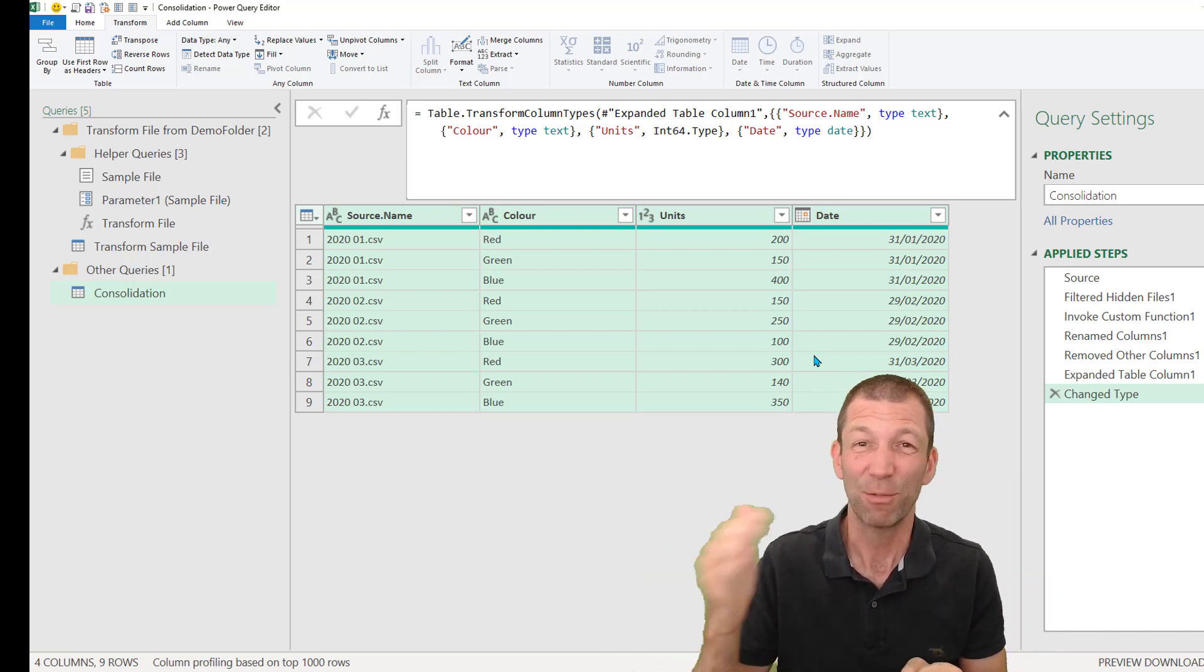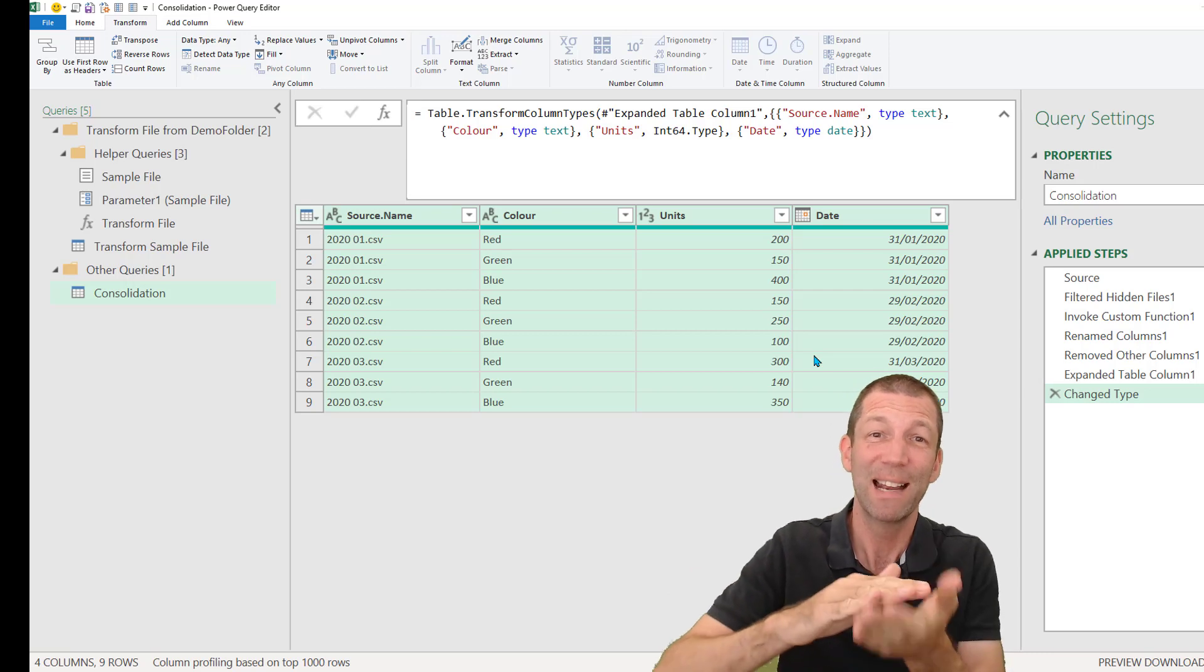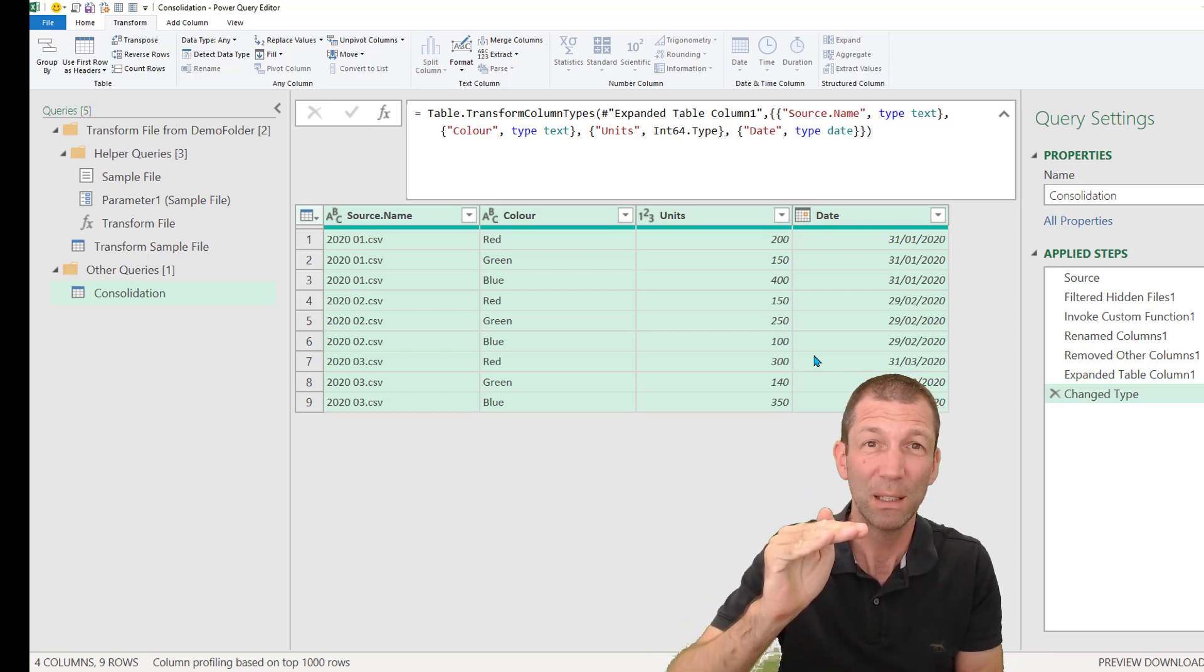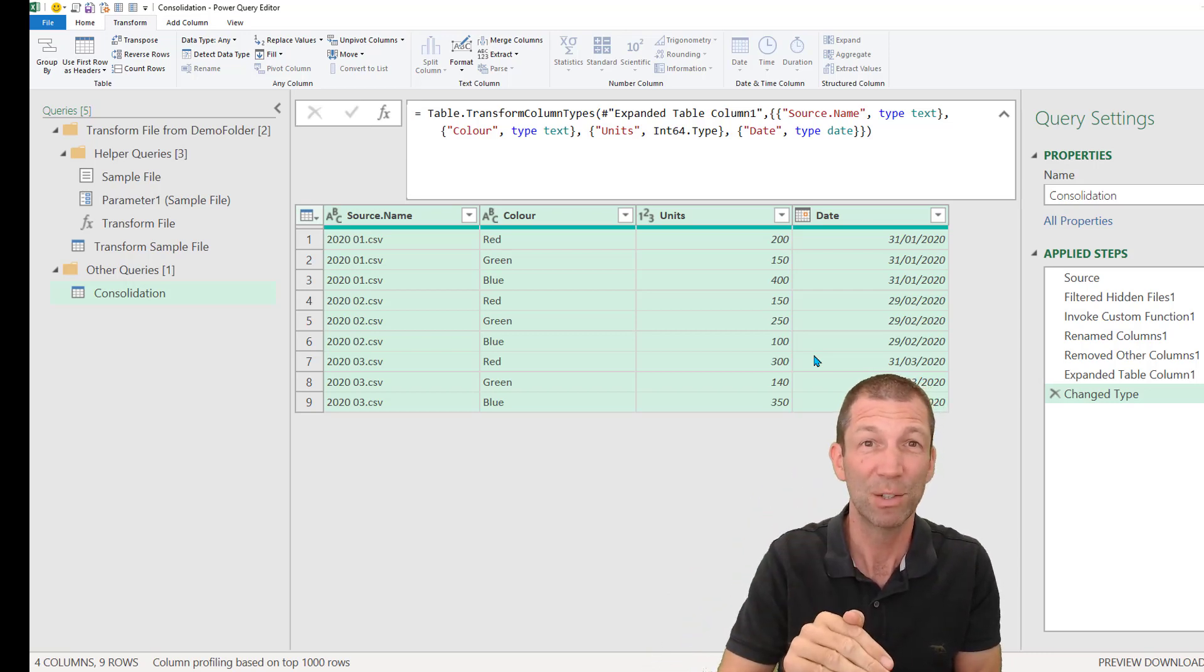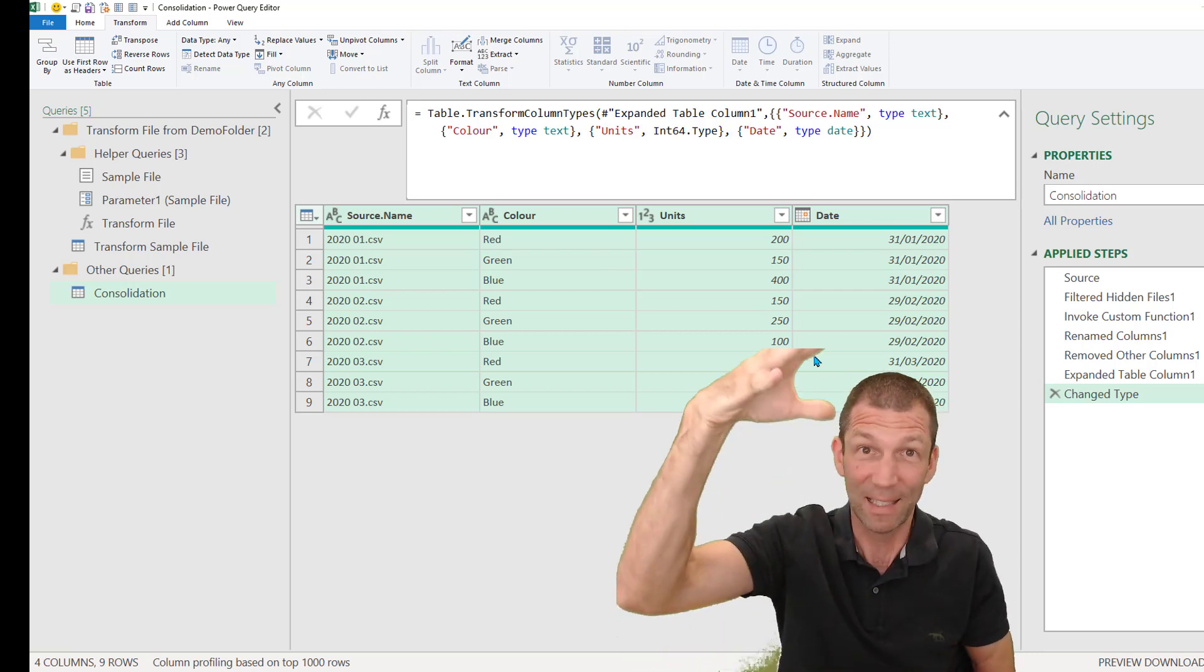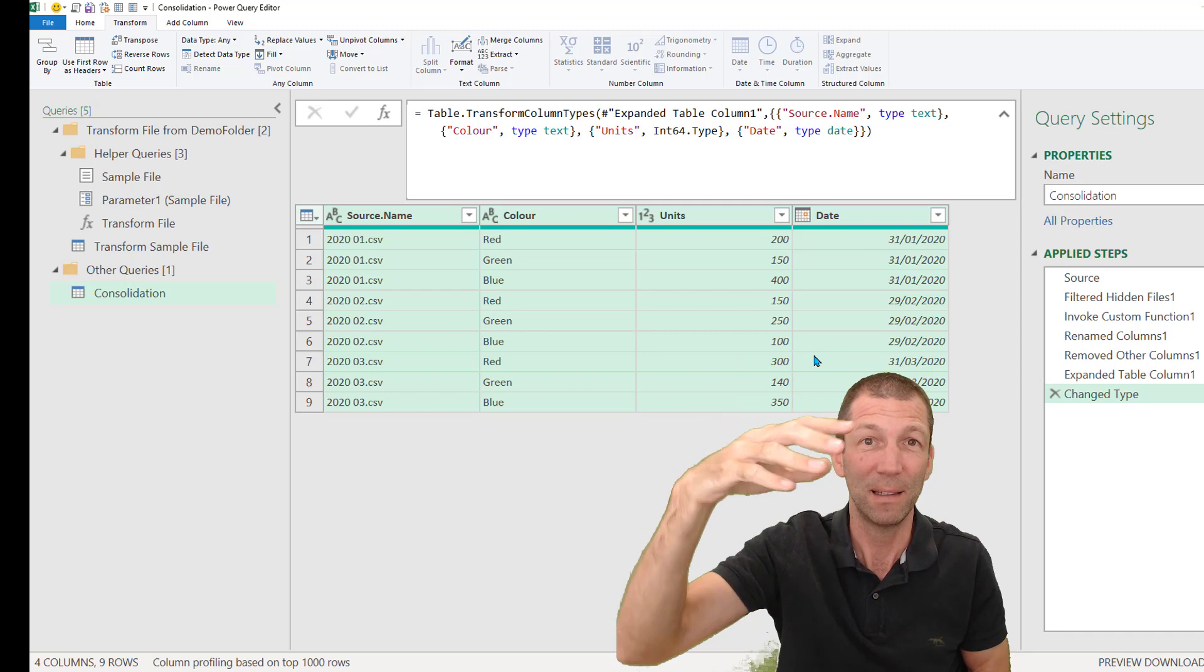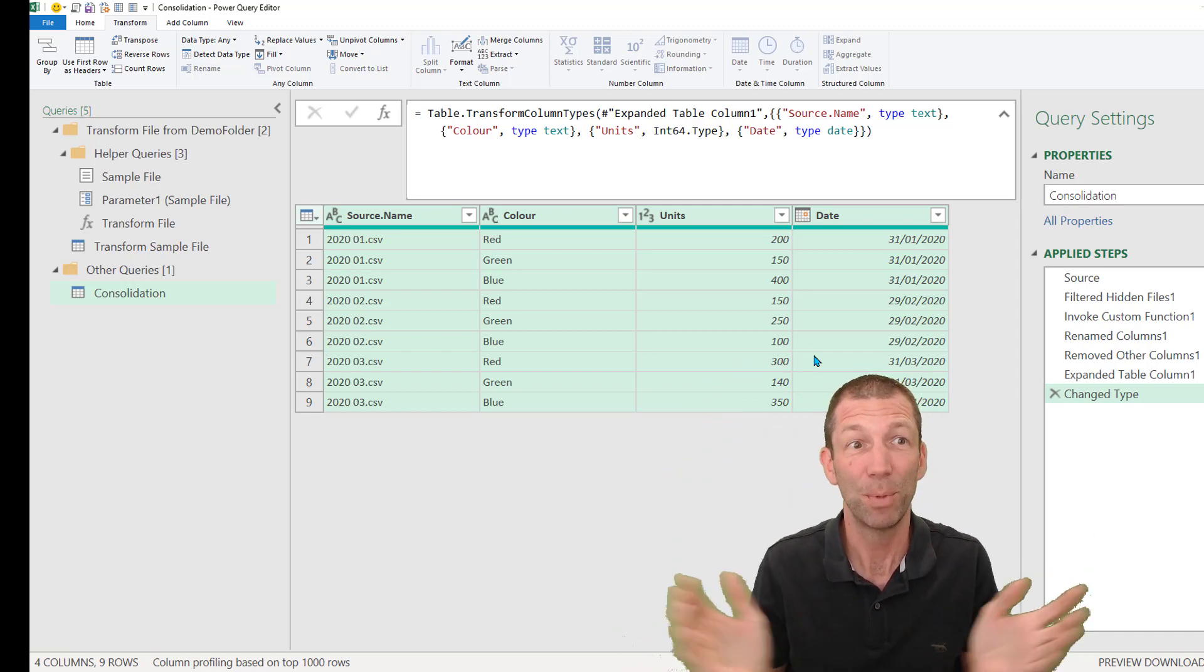I can then go close and load. And every time I click refresh, it scans through that folder. And if I've dropped a couple more months worth of data in that data will have been appended. It's a beautiful thing.